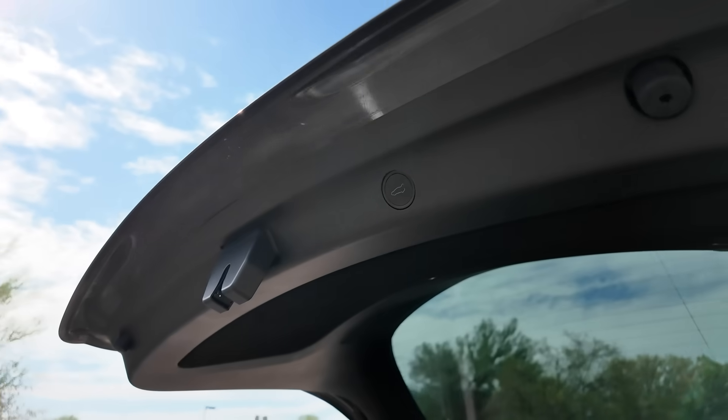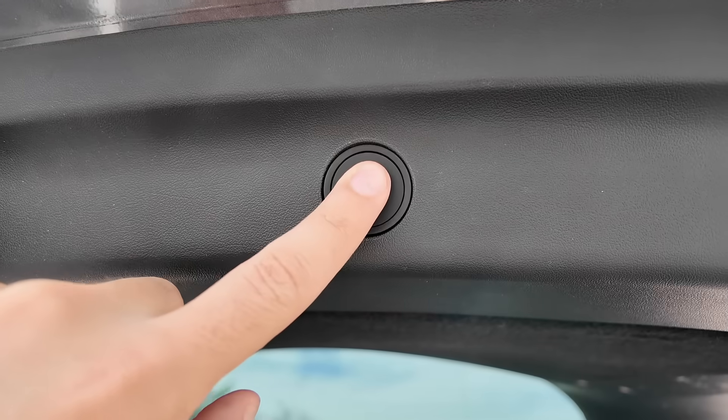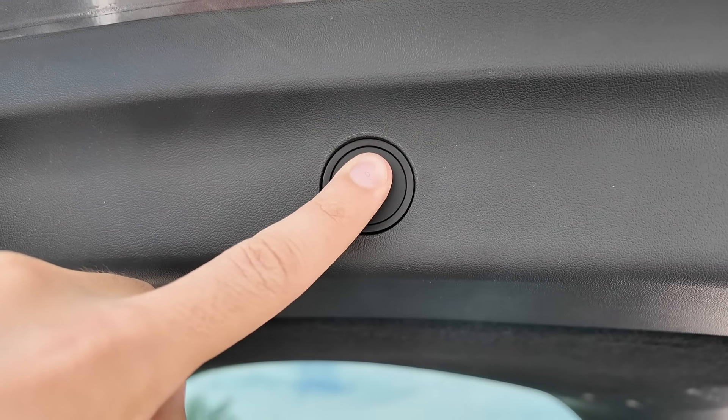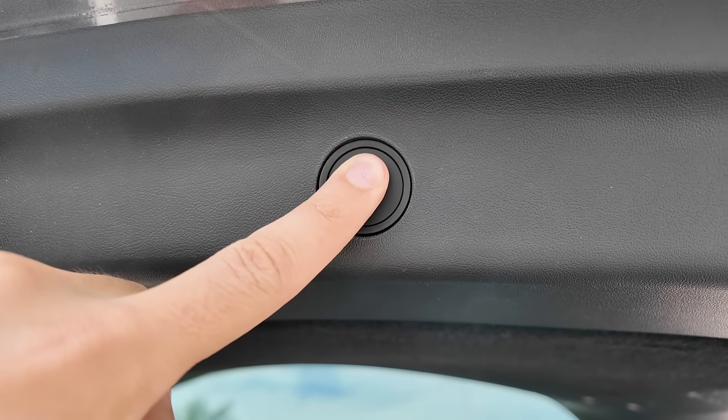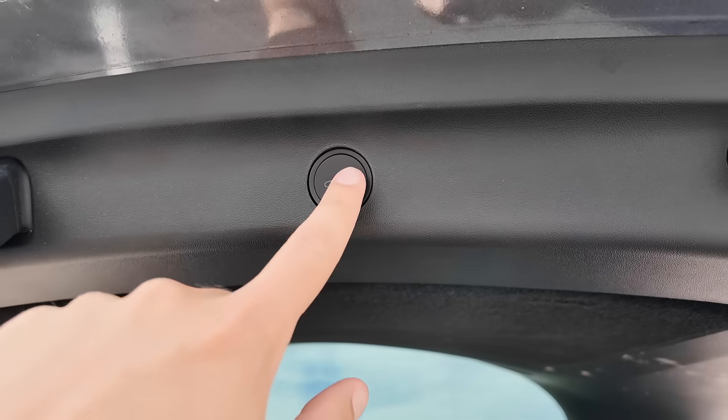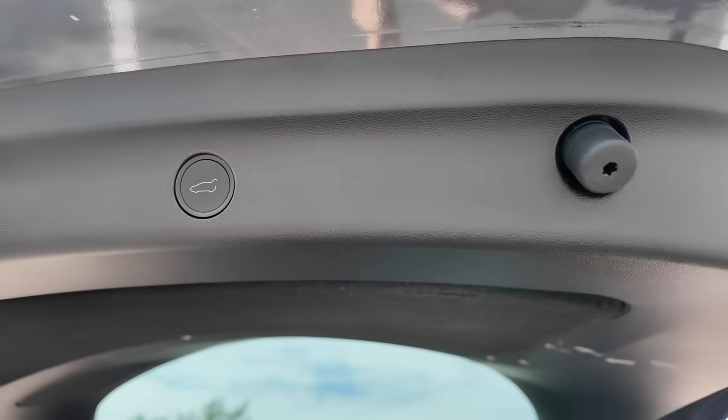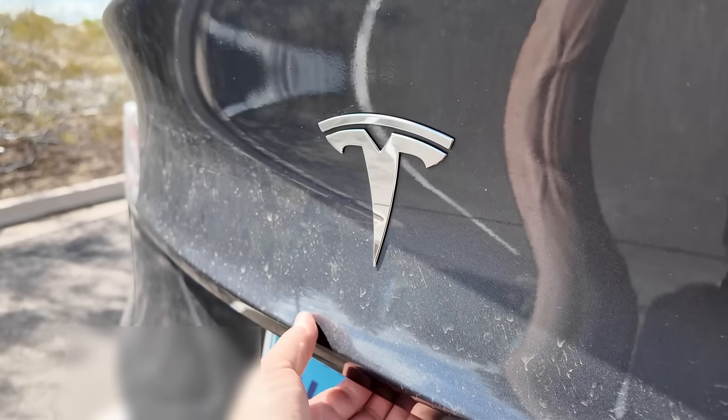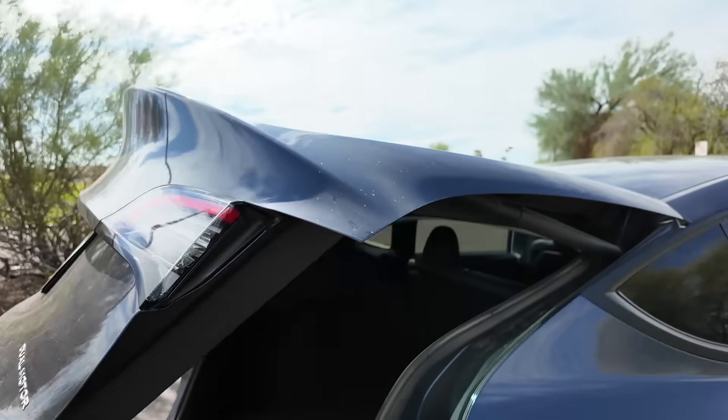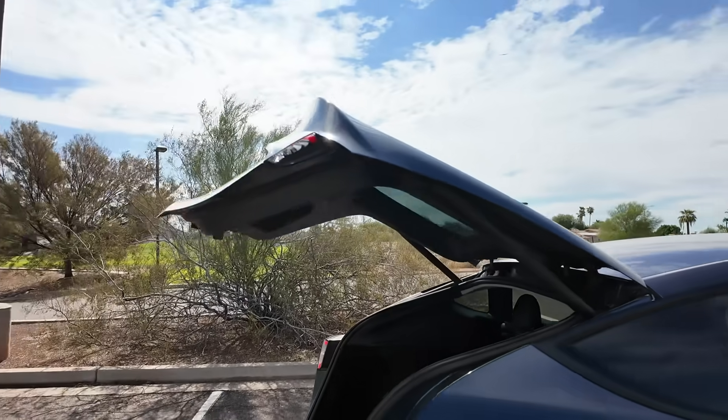After your trunk is at its desired height, simply hold down the trunk button until you hear the chime sound. Then push the button again to close it, and now when you open up your trunk, it will be to your desired height.